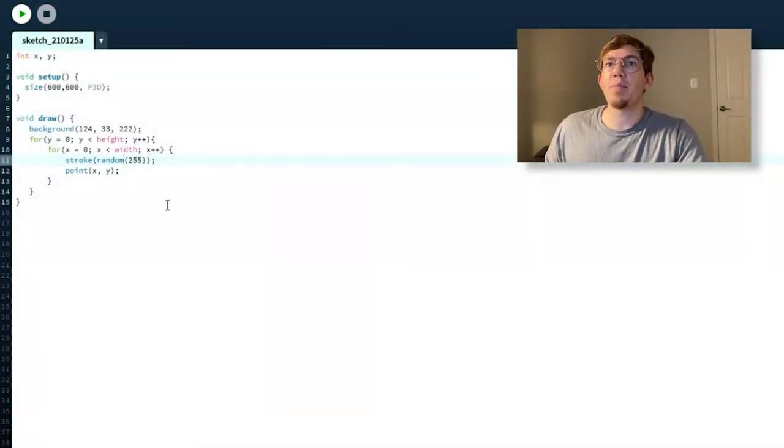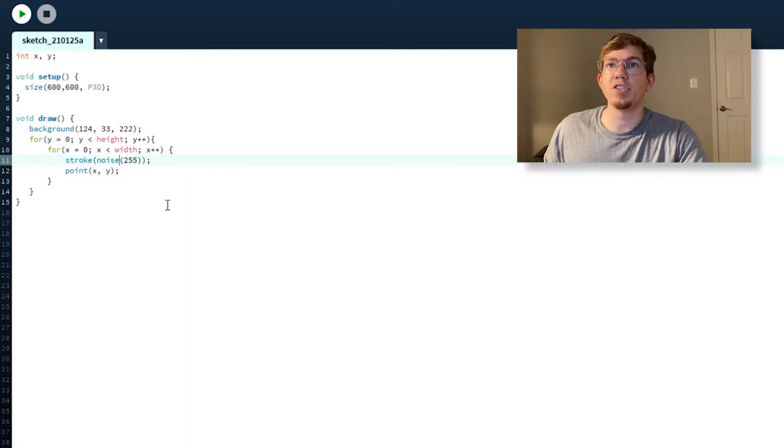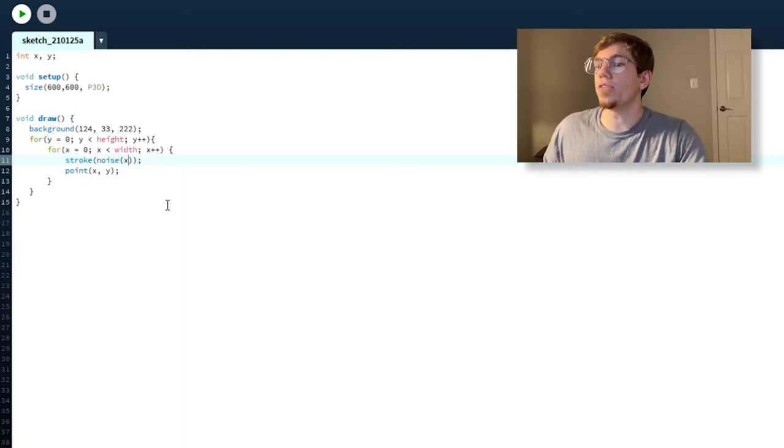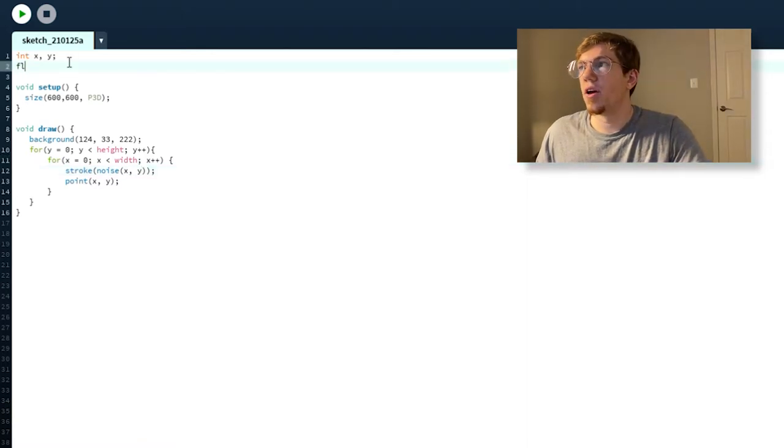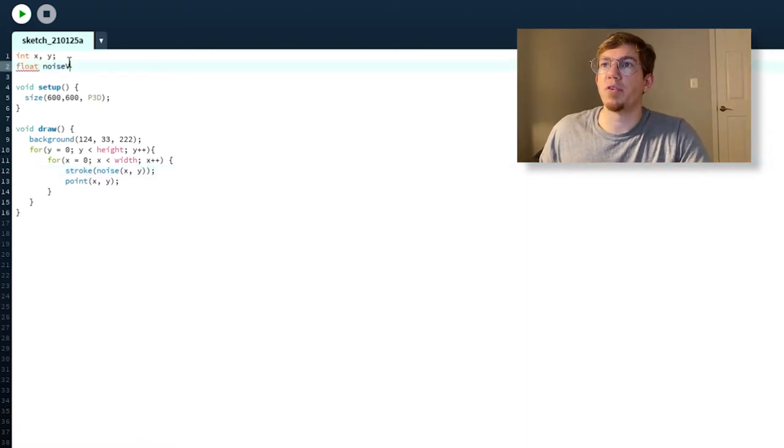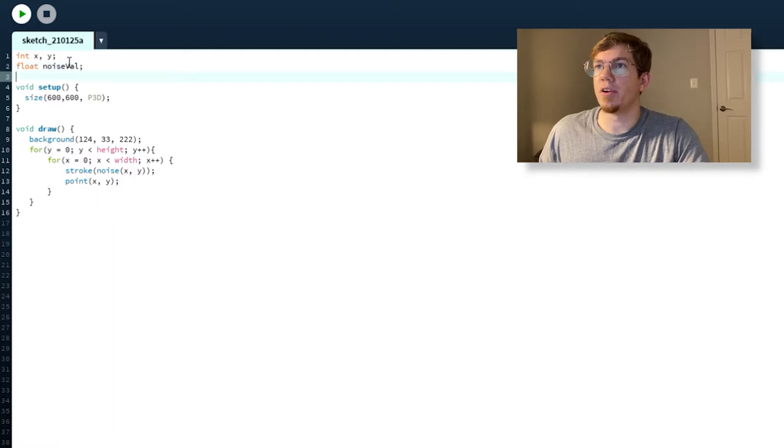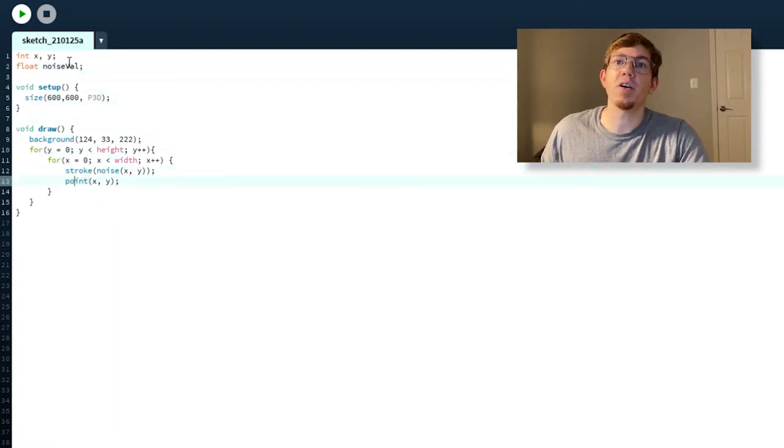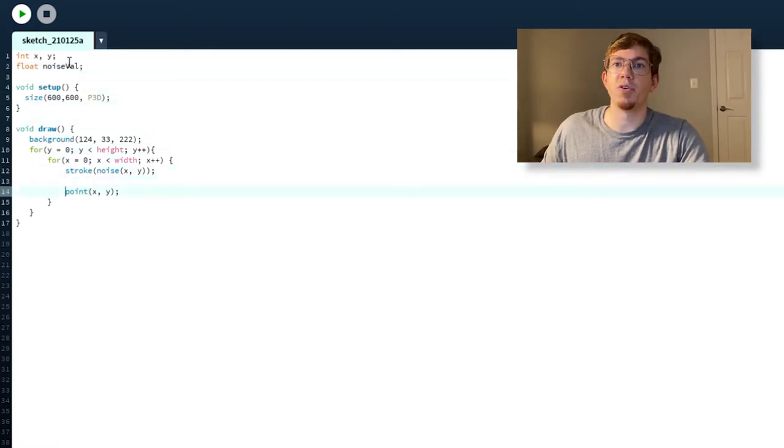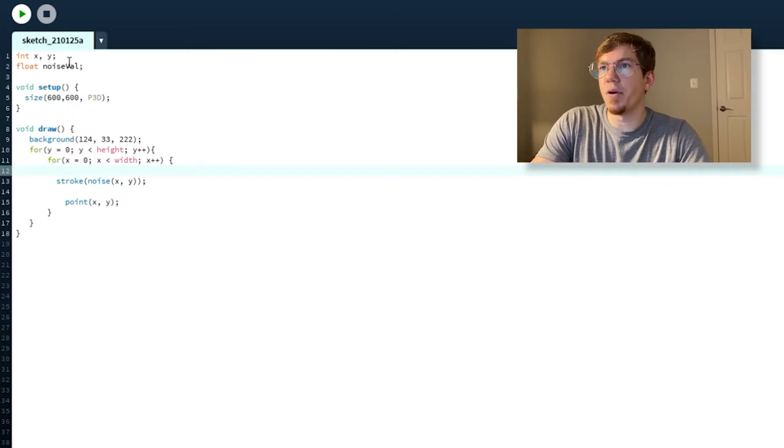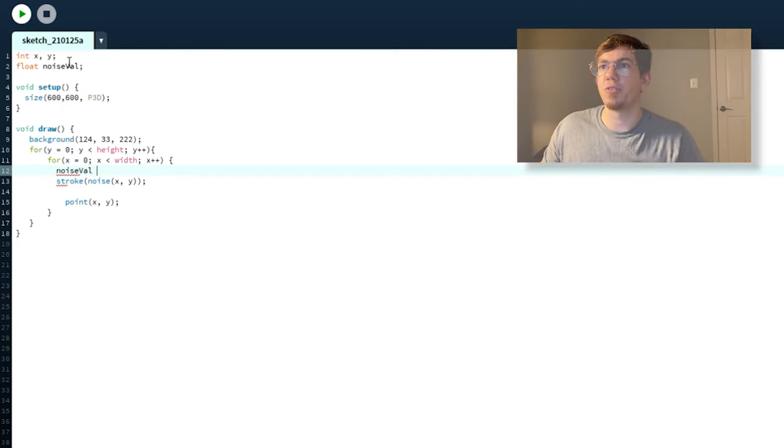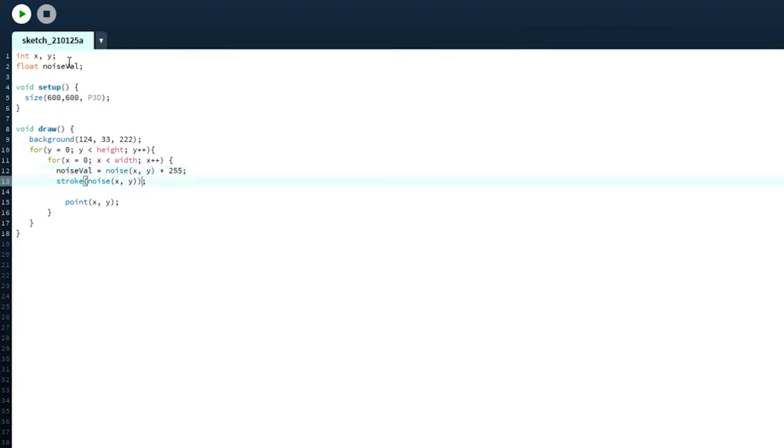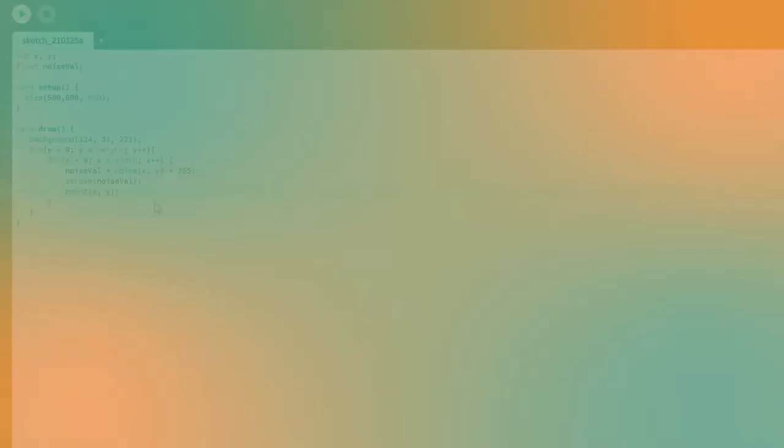So let's see what happens if I replace the random function with a noise function instead. Noise only produces a value between 0 and 1, whereas random actually produces a value between 0 and whatever number we put here, in this case 255. So if we want them to match, we're just going to have to multiply the noise value that we get by 255. As you can see, we have a much more structured repeating pattern. However, this still isn't what we want. So we're actually going to want to zoom in a lot closer. This is kind of a really zoomed out view of the noise.